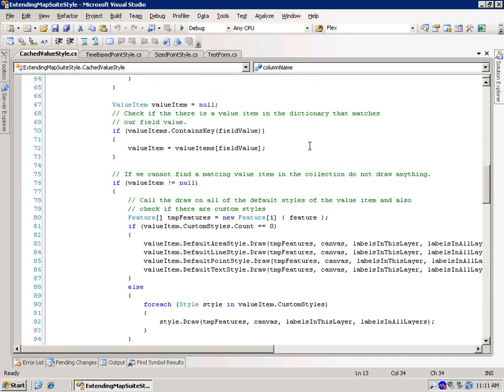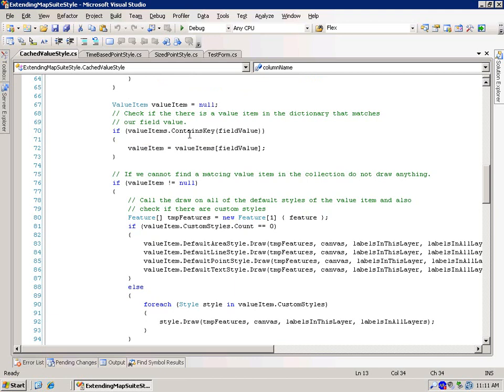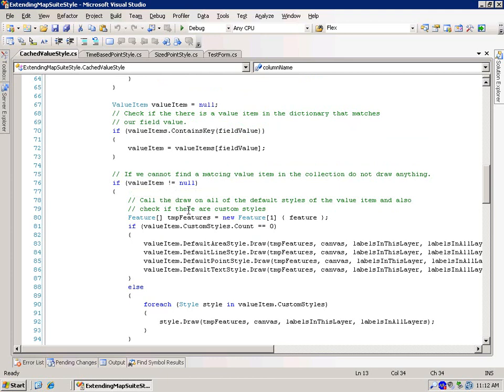Okay, so now that we've gotten that value, the rest of this code is pretty much all the same code that we'd have in a regular value style. We want to look at the value items and see if it contains a key for the field value. Go ahead and grab that. If there actually is a value that matches, then what we're going to do is create an array of features.